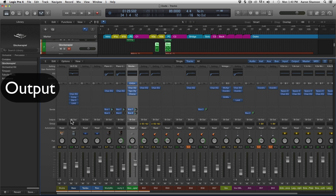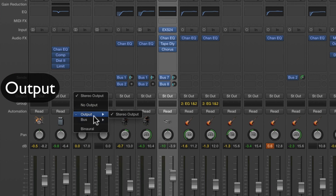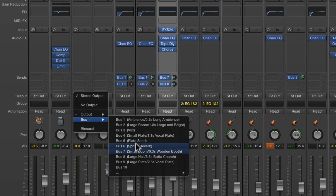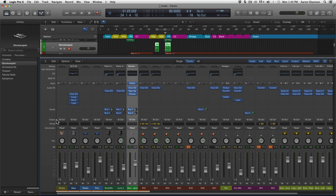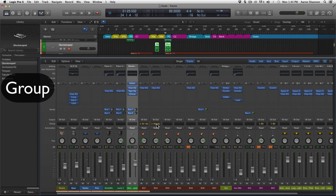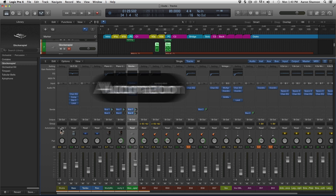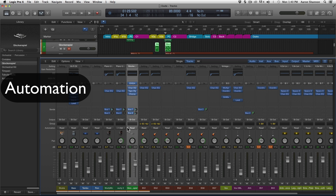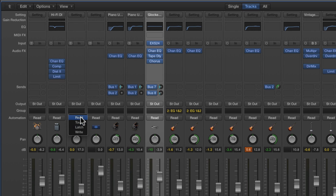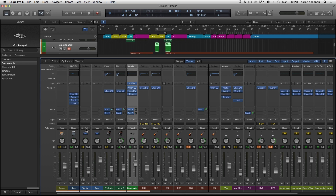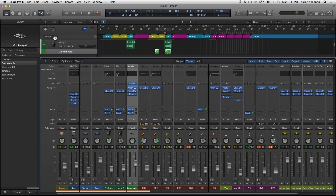Next thing on the legend is the outputs — for now we're just going to be dealing with stereo output. You can also see there are buses there. Here are the groups, and in the next video I'll go over how to set up groups and why you'd want to use them. Below that is automation — I'm going to make two videos on that very soon. This whole row is automation: you can turn it on or off right here, and these are your modes, which we'll get into in the near future.